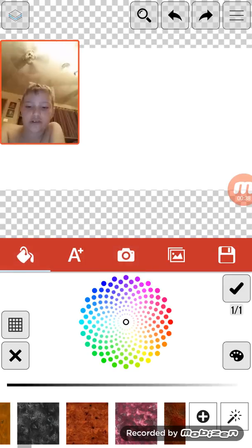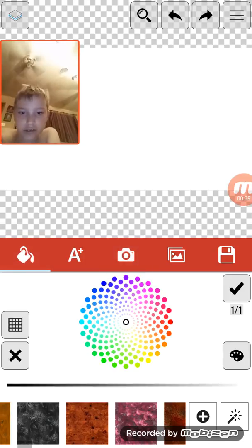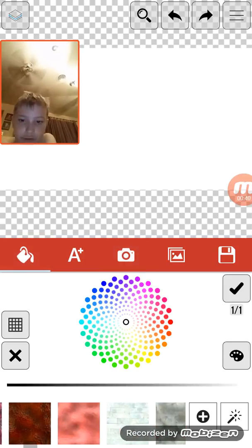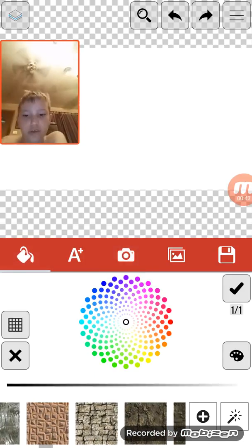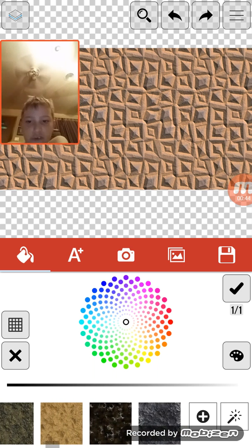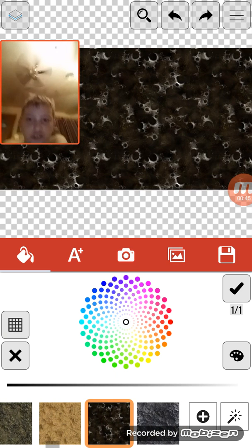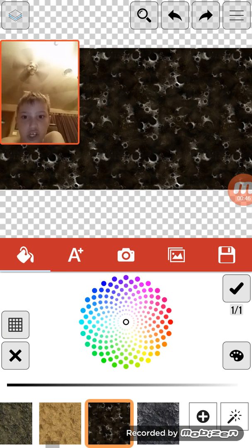So then for the background, you're gonna do whatever you want. For example, let's do this one.